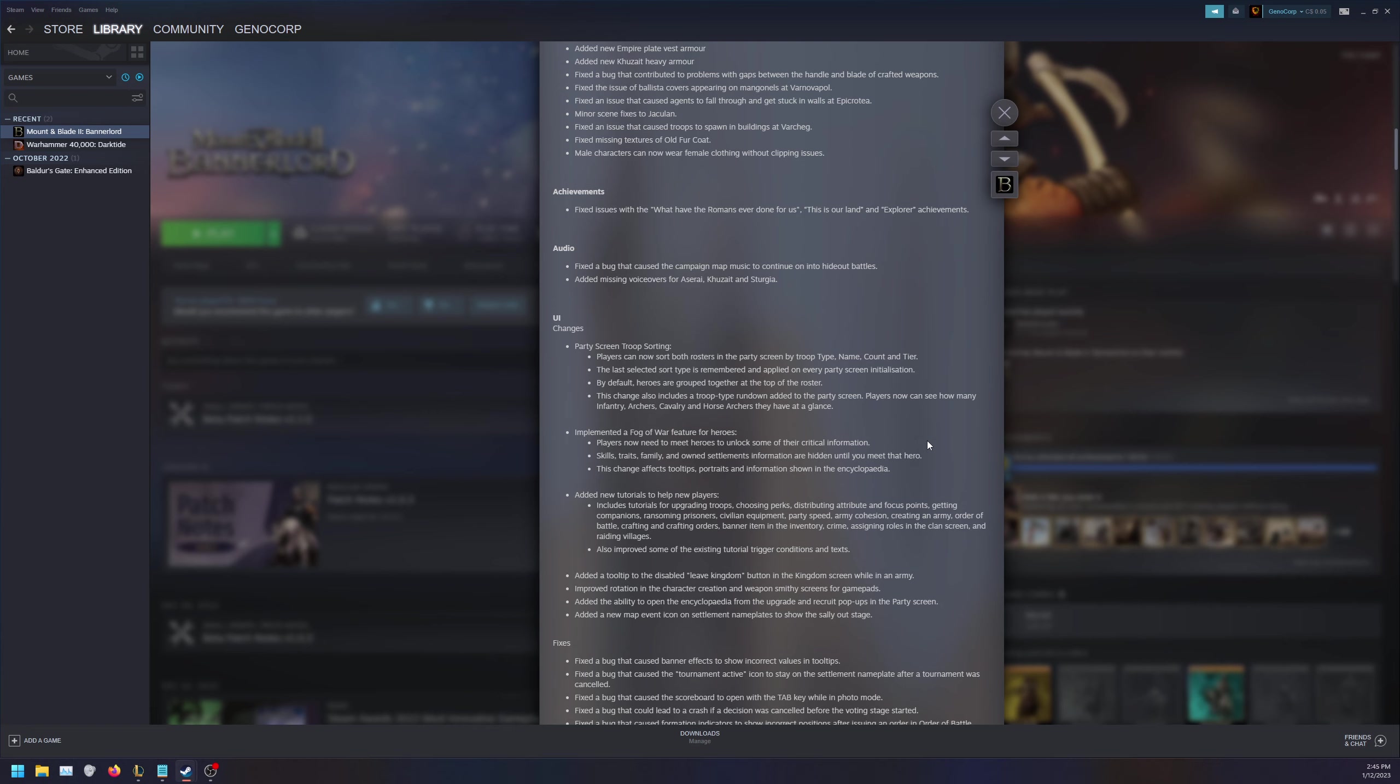Implemented a fog of war feature for heroes. Players now need to meet heroes to unlock some of their critical information. Skills, traits, families, and own settlements information are hidden until you meet that hero. This change affects tooltips, portraits, information shown in encyclopedia. I'm going to assume it's like kind of real life - you don't know what the enemy is doing unless you actually have information on them. This will be very interesting to see how this is implemented.